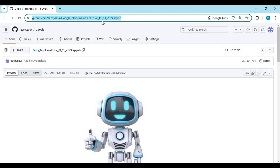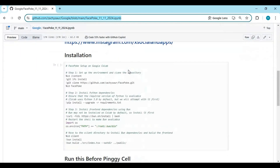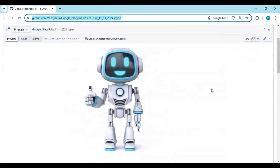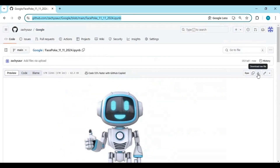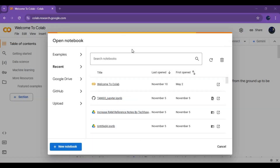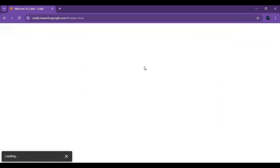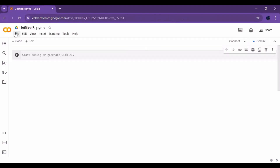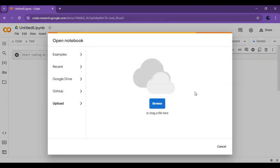Click on the GitHub link in my description to download the notebook. Click on download options and save the notebook. To use the notebook, go to the Google Colab main page and create a new notebook.